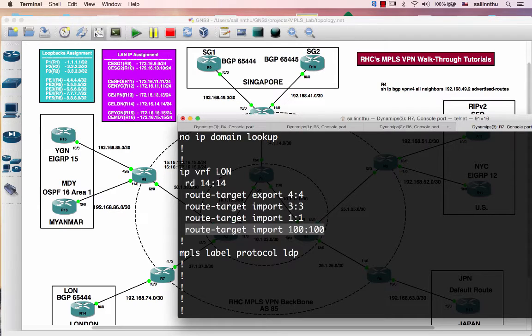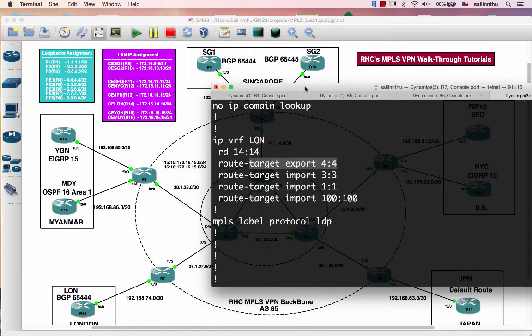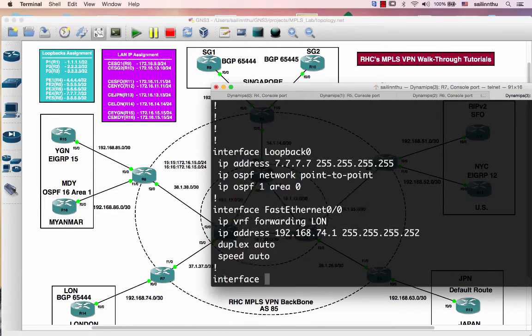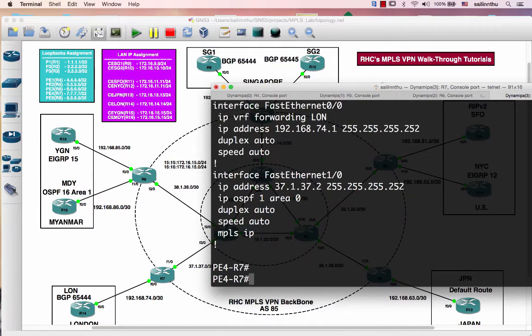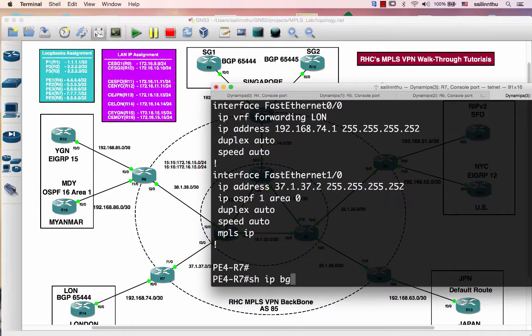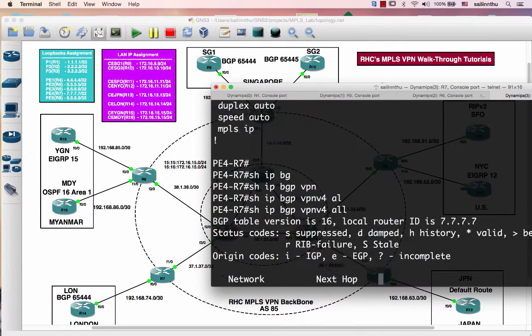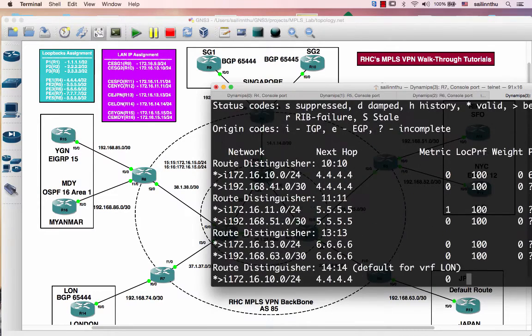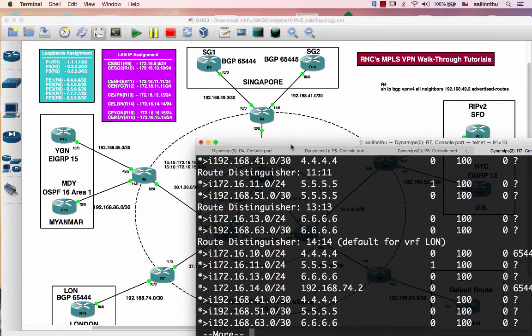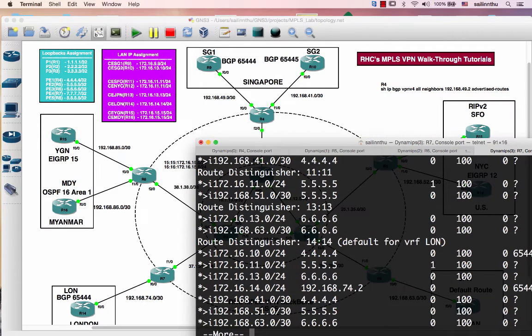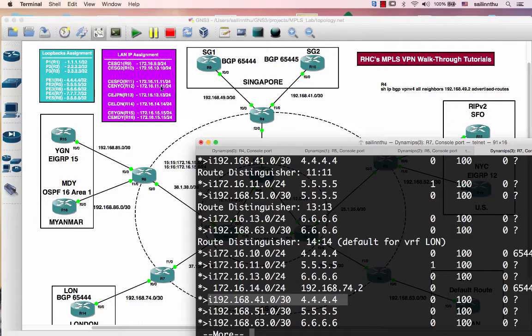Show IP BGP VPNv4 all. Then we can see the route 192.168.41 and the LAN of the SG2 is 172.16.10. This one, okay, so we can verify here.